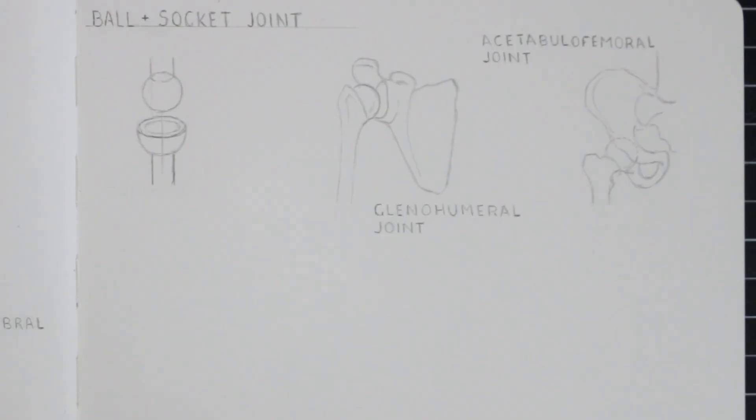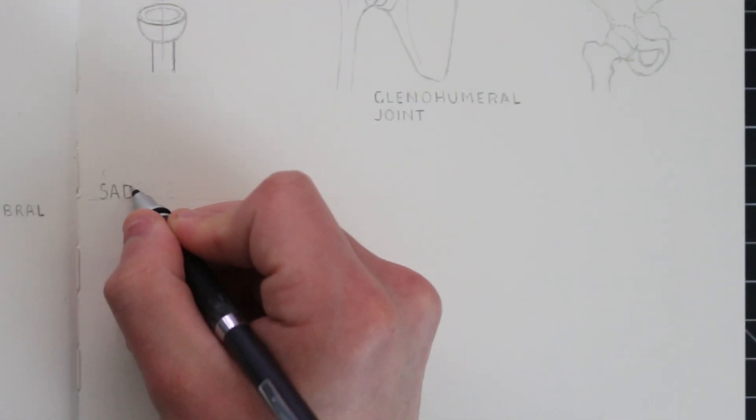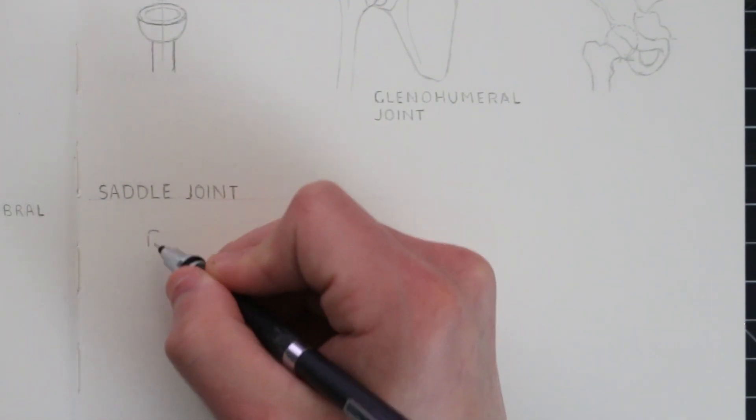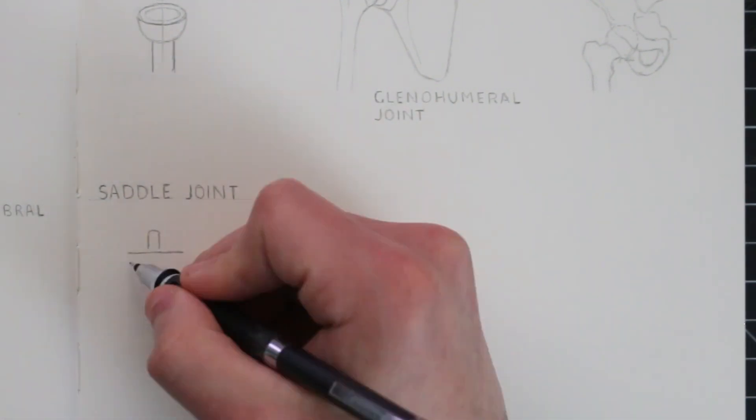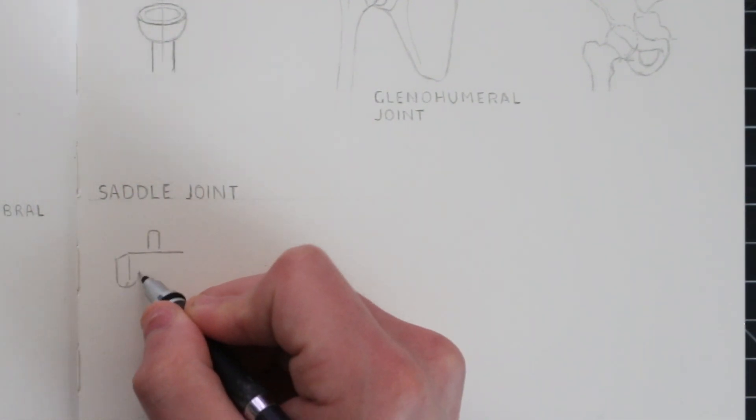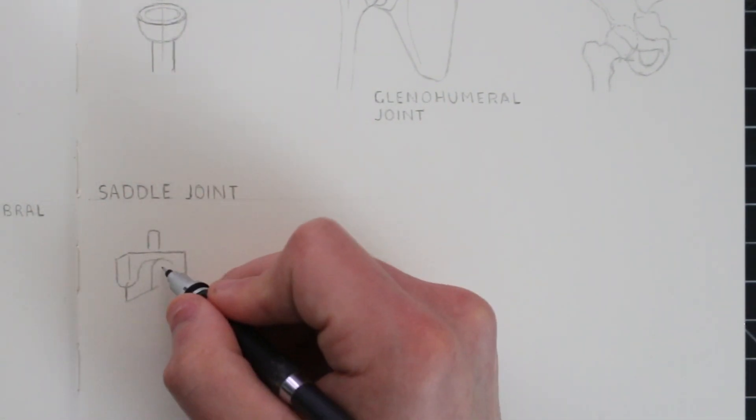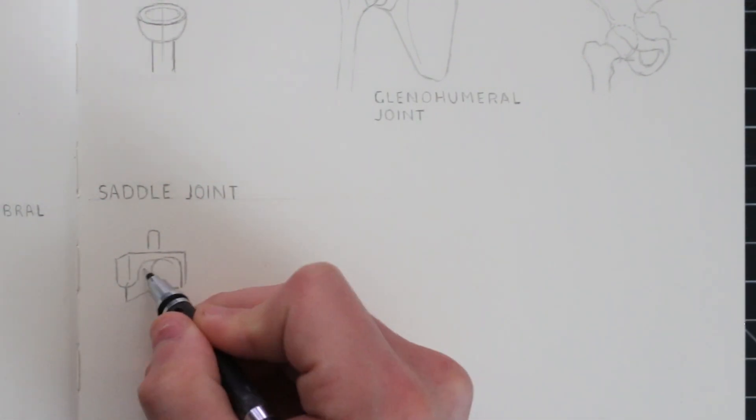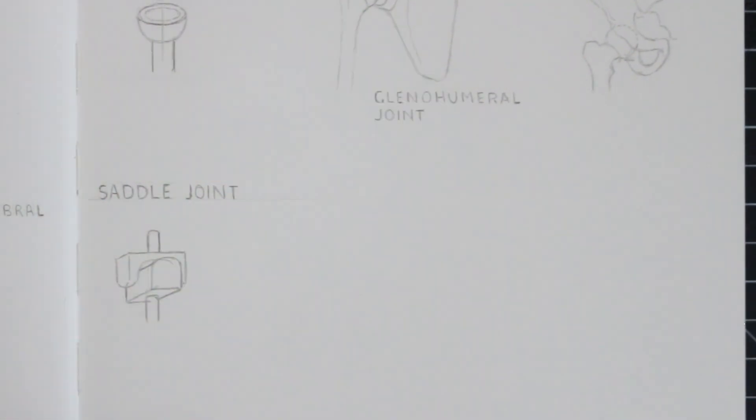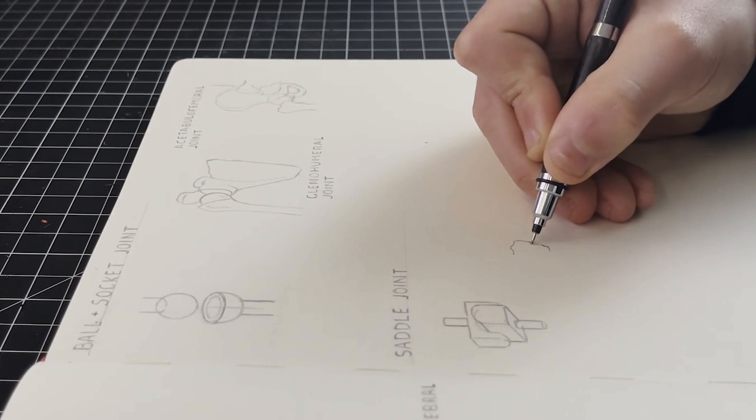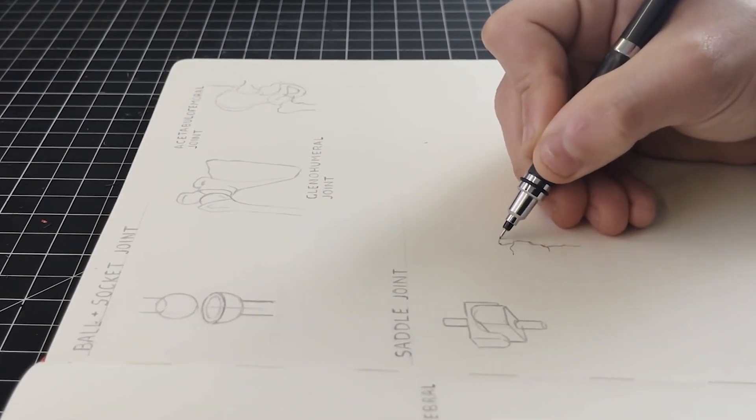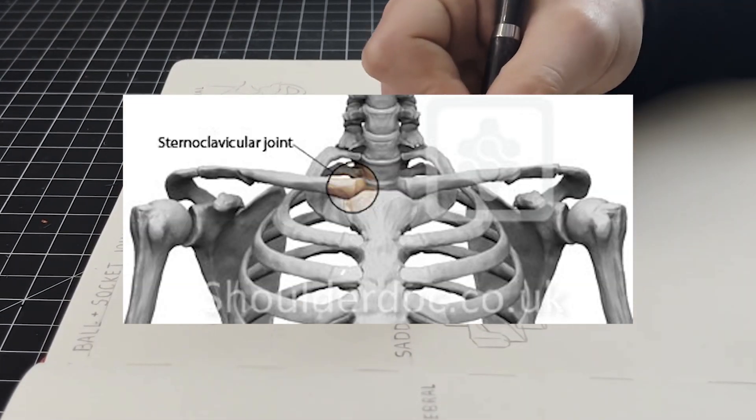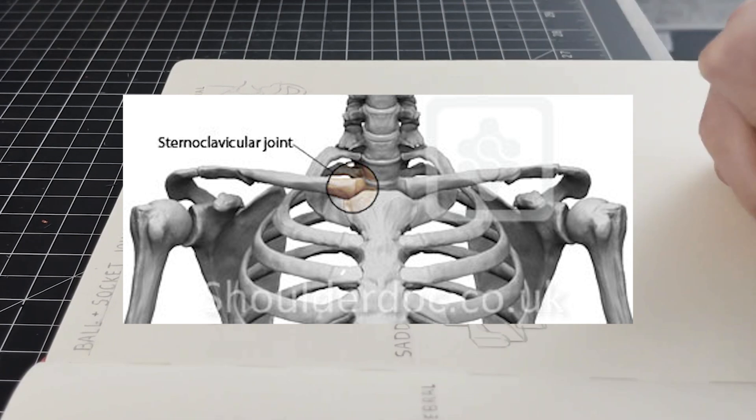Next we have a saddle joint. This is a type of synovial joint in which the surface of one bone is concave and meets another bone where the surface is convex. An example of this one would be where the clavicles meet the manubrium, also known as the sternoclavicular joint.